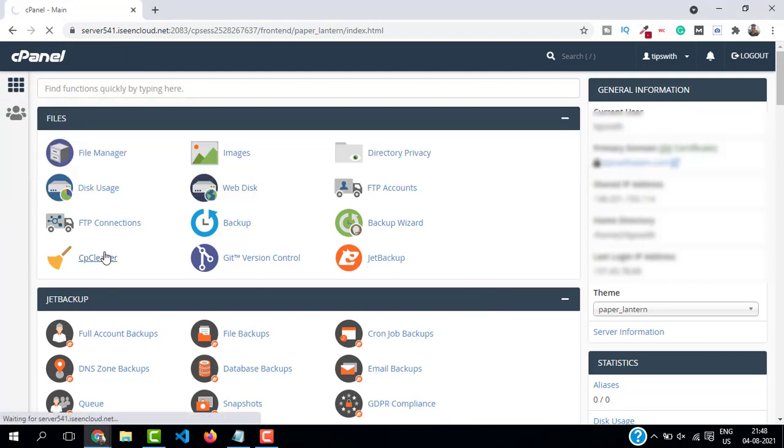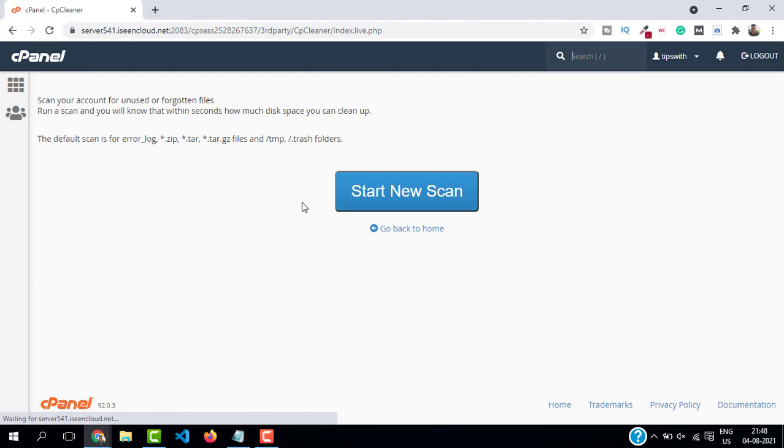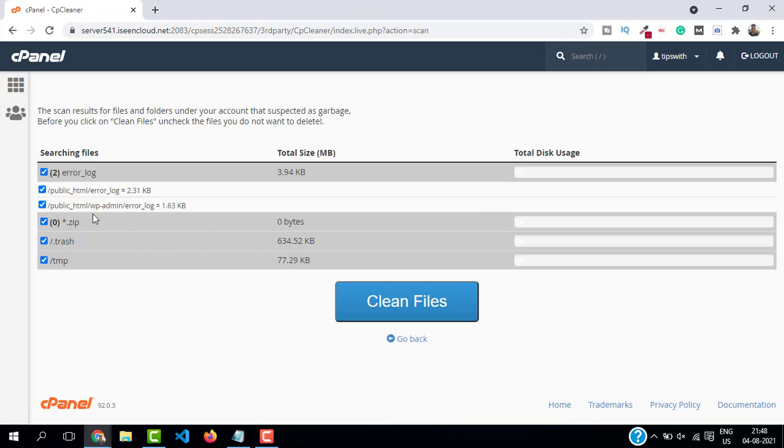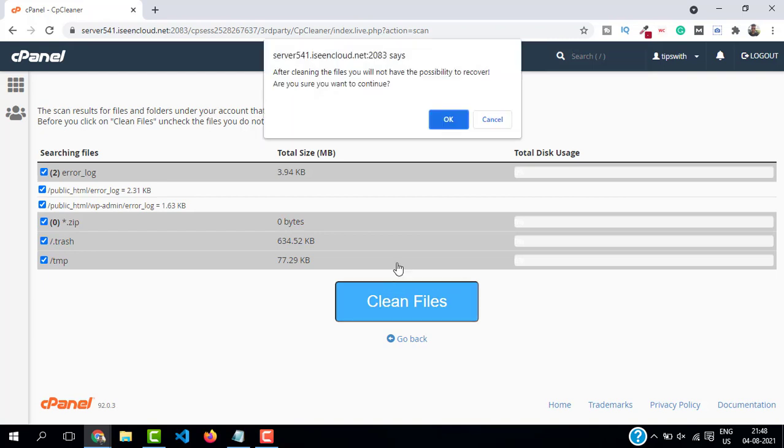Here you can see it will scan all the files. Just click on start new scan. This will start searching for all the unwanted files. You can see these files and click on clean files.